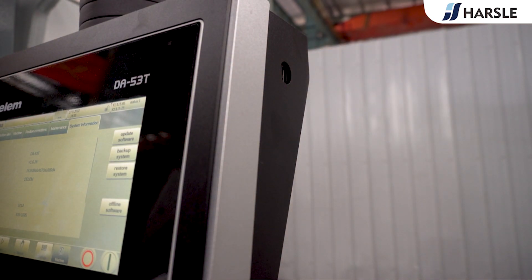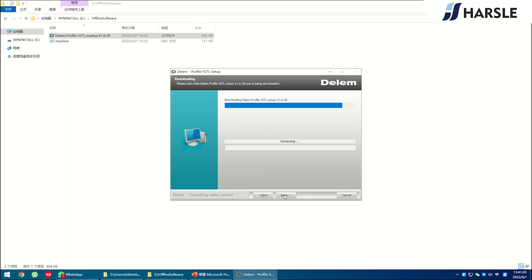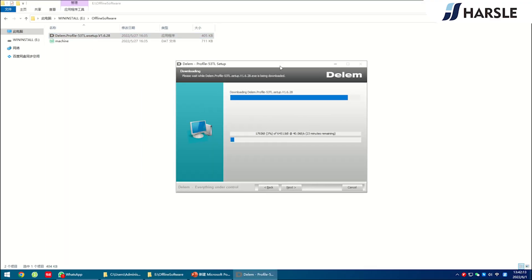Find the offline software and copy it to the computer. Click on the offline software on the computer. Install and run it.